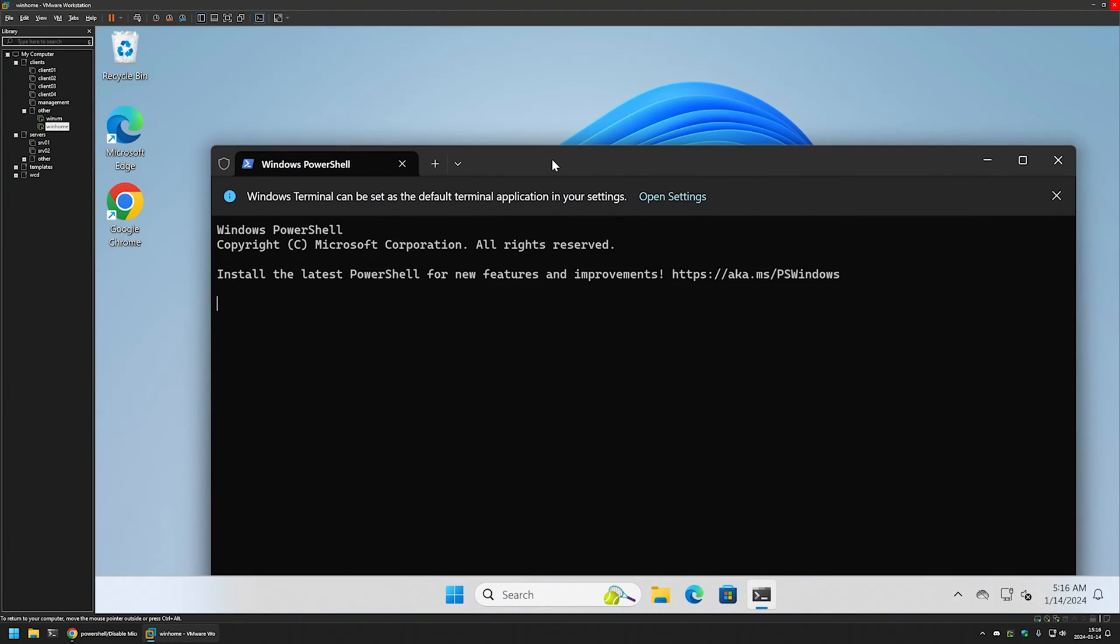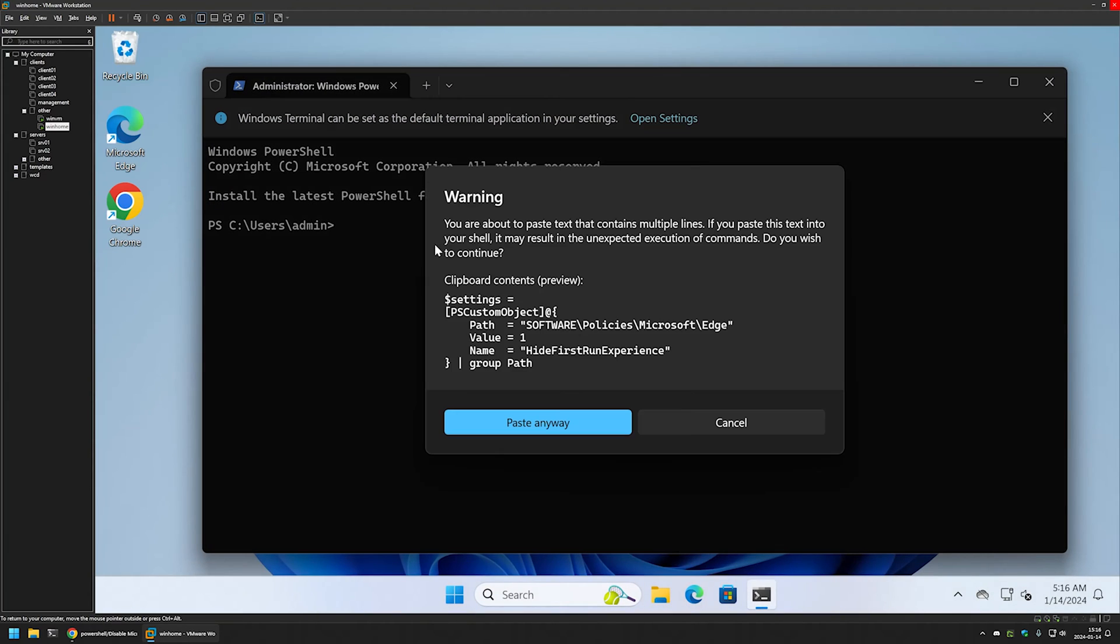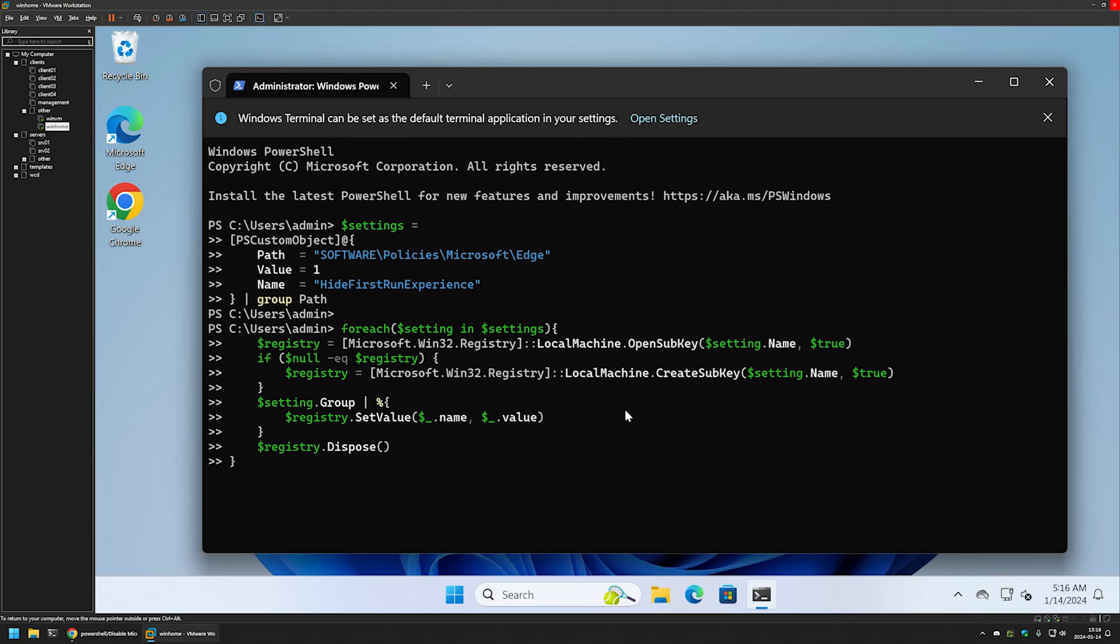Let's insert the snippet from the GitHub page. Let's paste anyways and press enter.